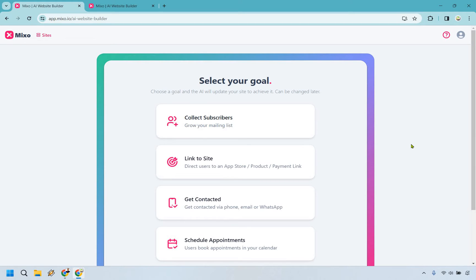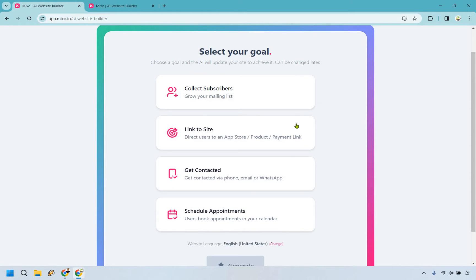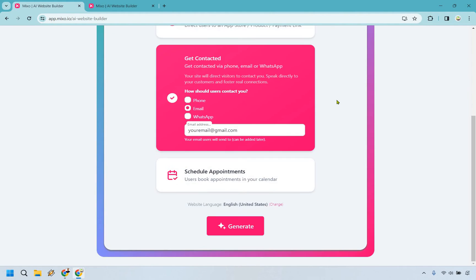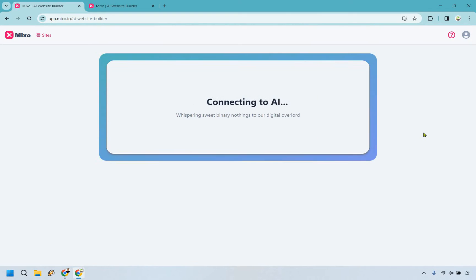Going through, we just want to simply select a goal. Maybe you want to collect subscribers, link to a website, or get contacted. Let's say we want to have people reach out to us — maybe they want to work with you or ask for your fee — whatever it's going to be. You can always change this around later if needed. I put your email at gmail.com as an example and let's click on the Generate button.